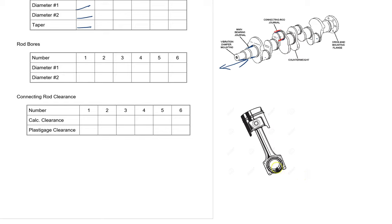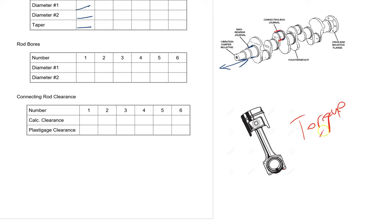Before we measure across like that, we need to make sure we attach the connecting rod cap to the connecting rod and we need to torque it to specs. Very important that we torque it to specs.